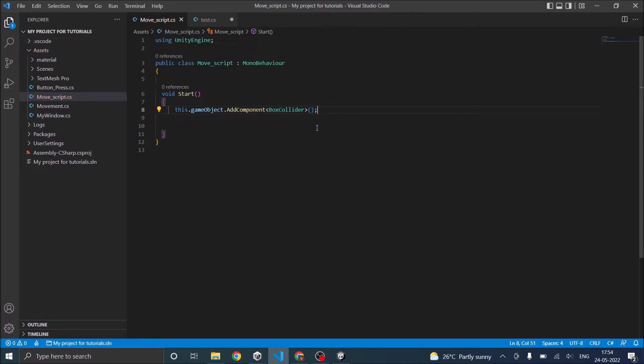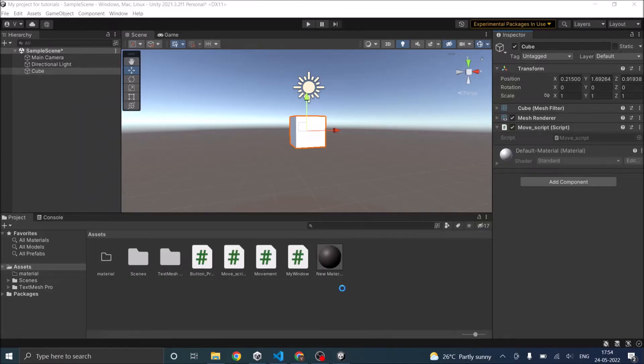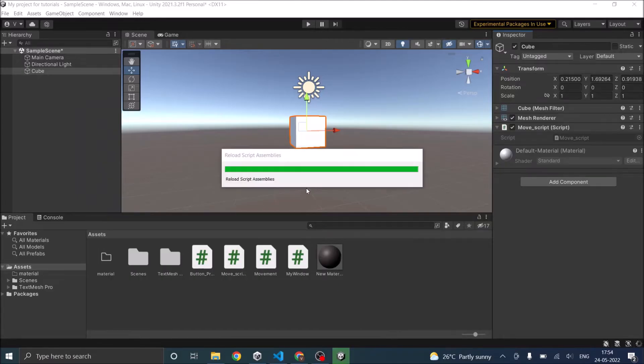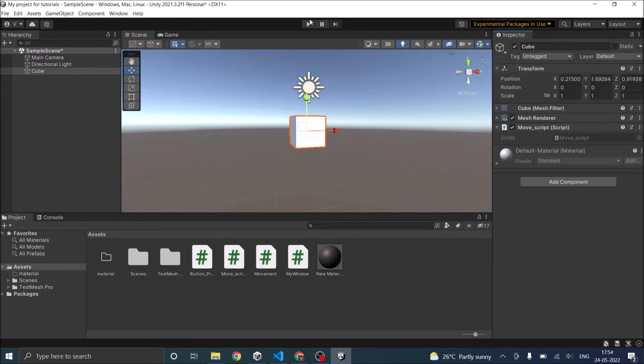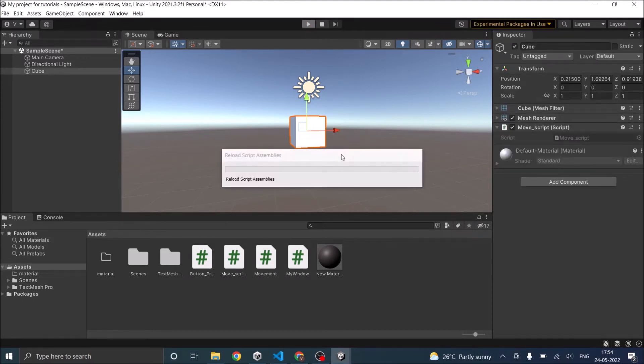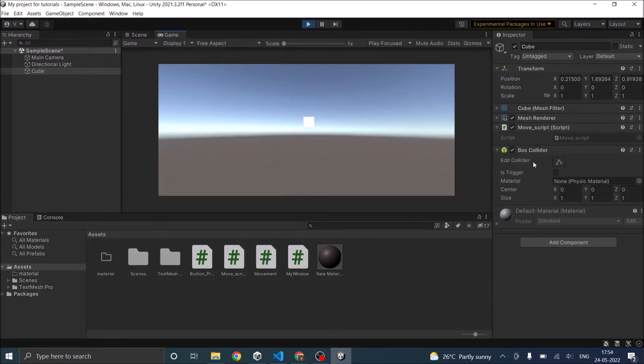So adding a component is this simple. Let's save the script and go back to Unity. Let's run the game and see whether the box collider is added on game start. So now there is no box collider attached to the cube. I play the game. And you can see a box collider is added to the cube.